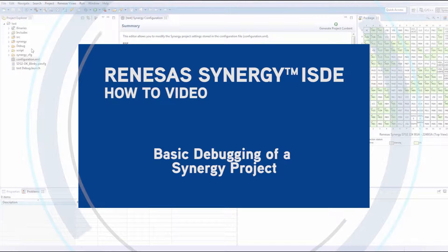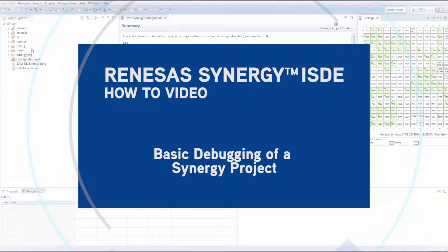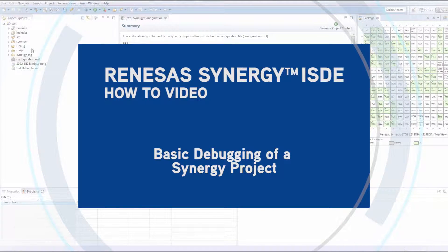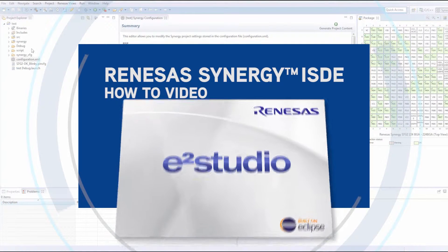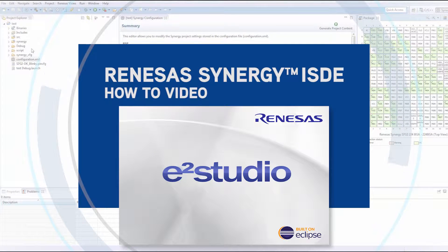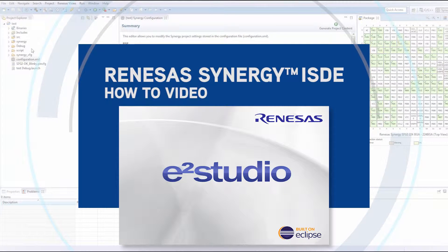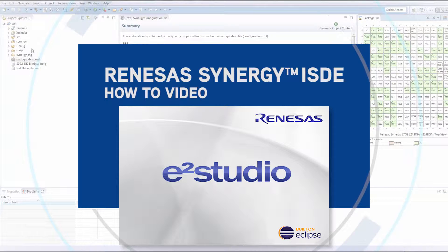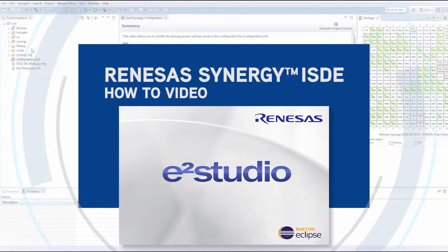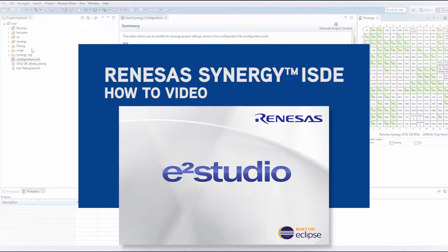Synergy ISDE How-To Video: Basic debugging of a Synergy project. After viewing this video, you will be able to launch a debug session in eSquared Studio and start a simple debug session. We will highlight a few simple things about the debug session windows, showing the setup for a debug session along with talking briefly on some of the basic debug windows that can assist you in working with a project.